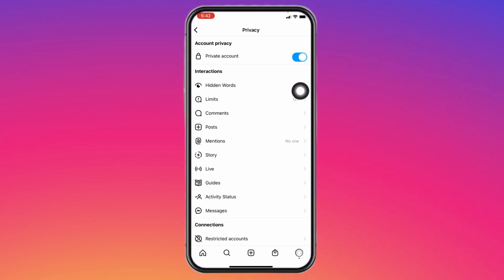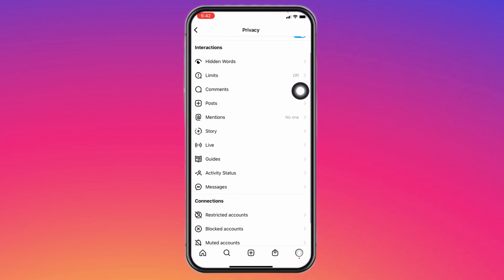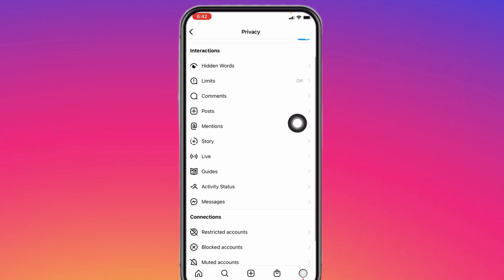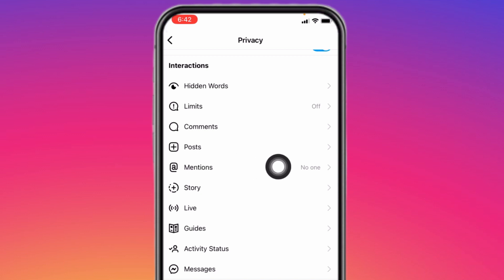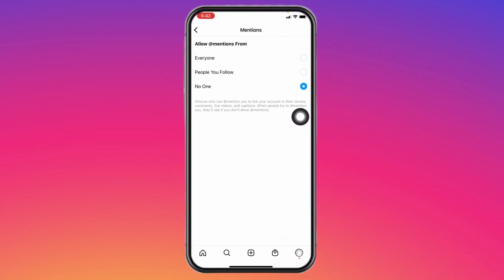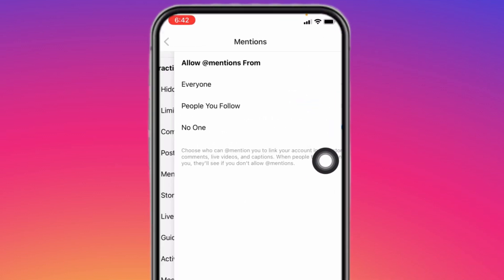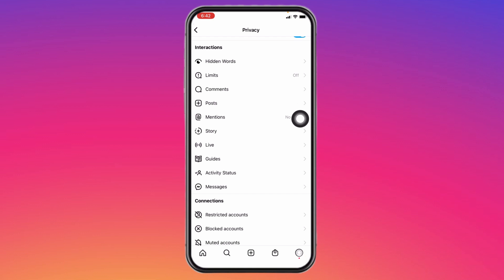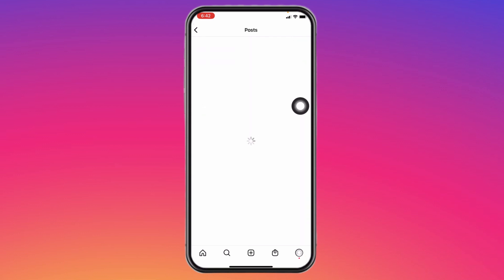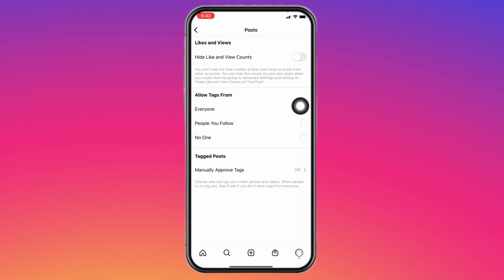In Settings you can find different options. Go to the option Privacy and open it. Now scroll down and you can find the option Mentions — tap on it and then set it to No One. After you do that, go back and you can see the option Posts — open it.